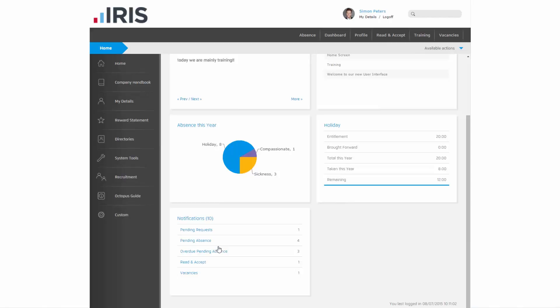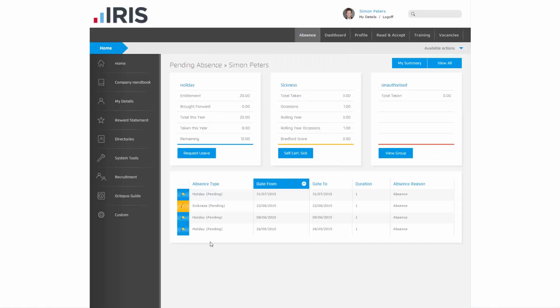The pending absence and overdue absence rows relate to any absence requests that you personally have made that your line manager hasn't yet approved. If you want to quickly re-request them, click on the appropriate row to view the absence home screen.